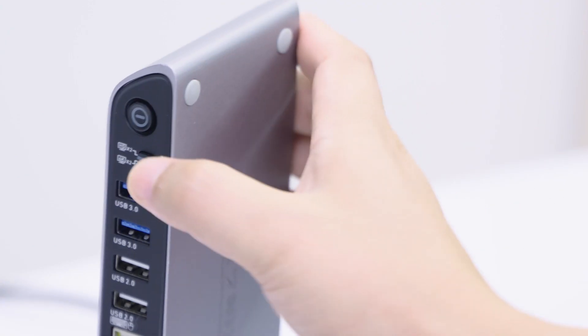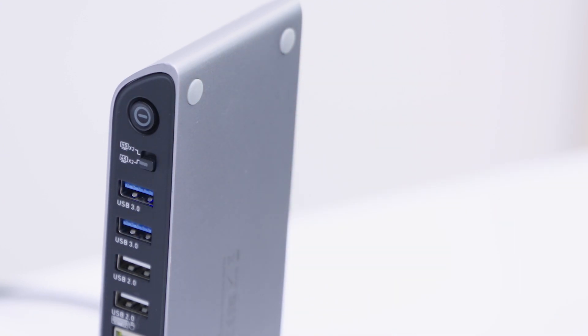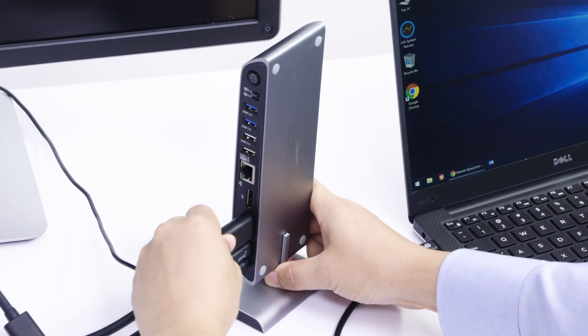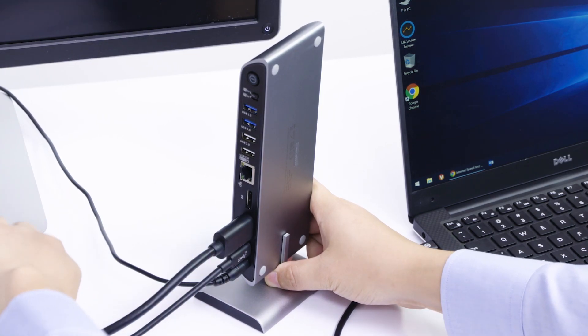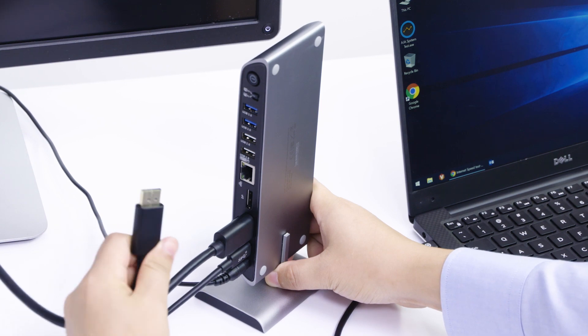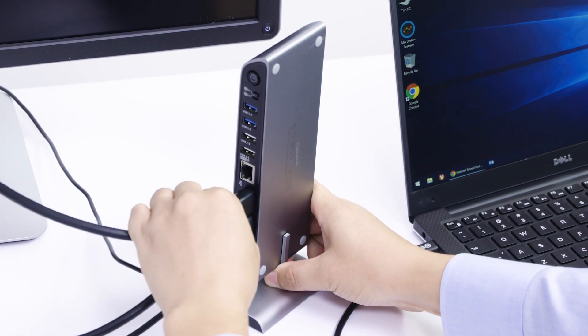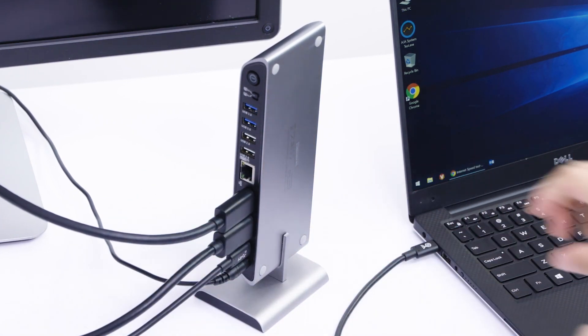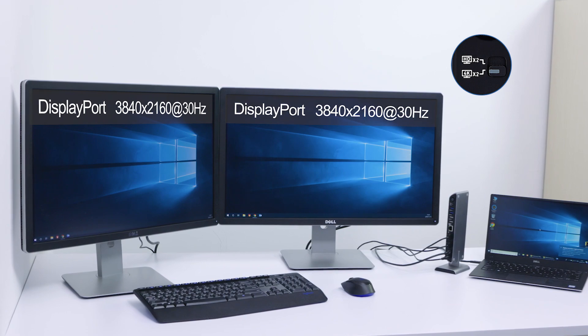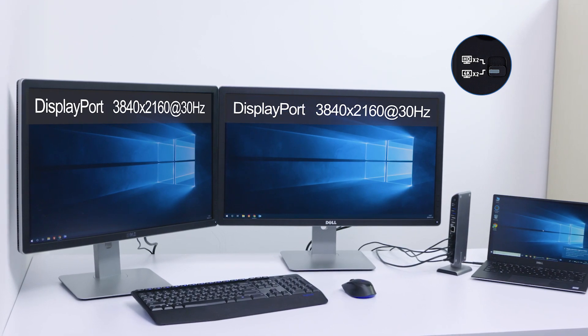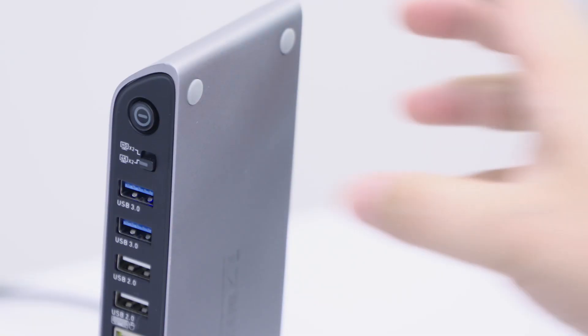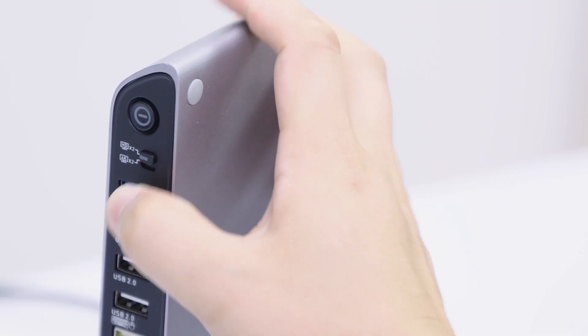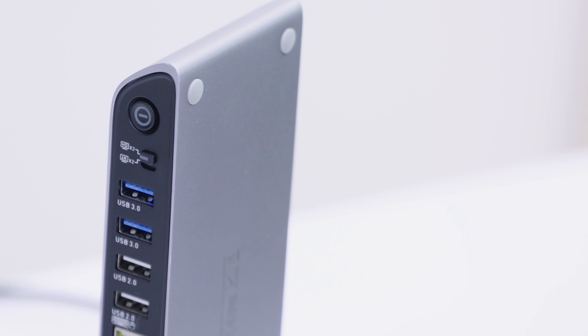Select the 4K setting to connect dual 4K DisplayPort monitors. Mirror or extend your screen with UHD video support. Select the HD setting to connect dual HD monitors.